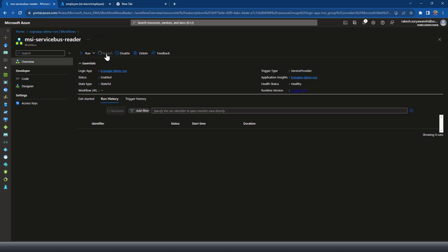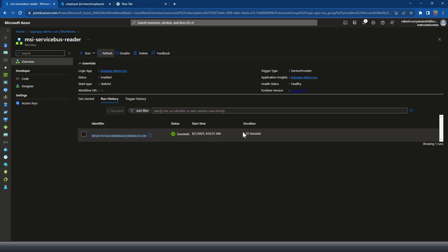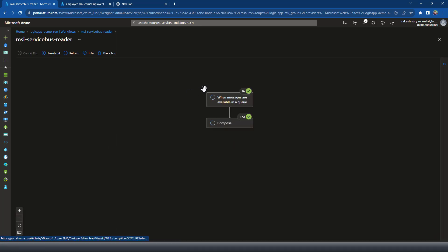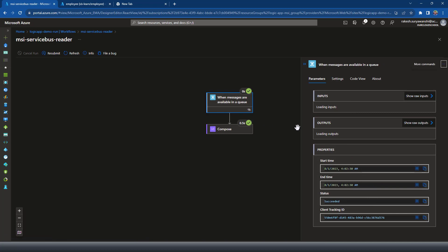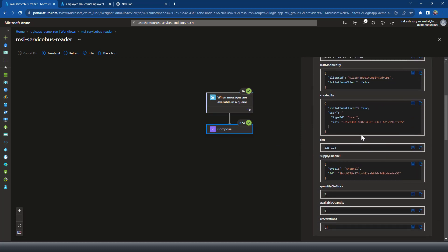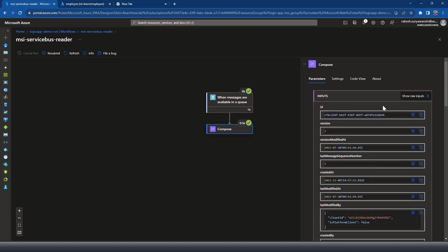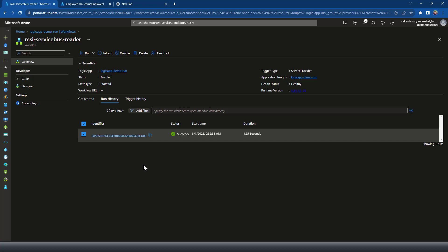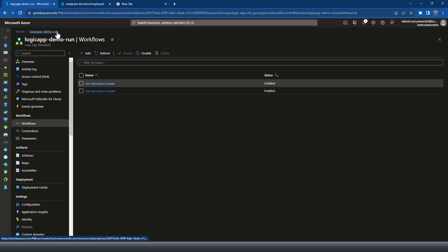If we go back to the receiver workflow and refresh, we should see a run already executed by the Logic App. The run has been triggered successfully — it took 1.25 seconds. Let's open the workflow run. That's the trigger which fired and retrieved the data. If you look at the raw input, that's the message we sent and what we received — demonstrating the Service Bus trigger reading data using managed identity.